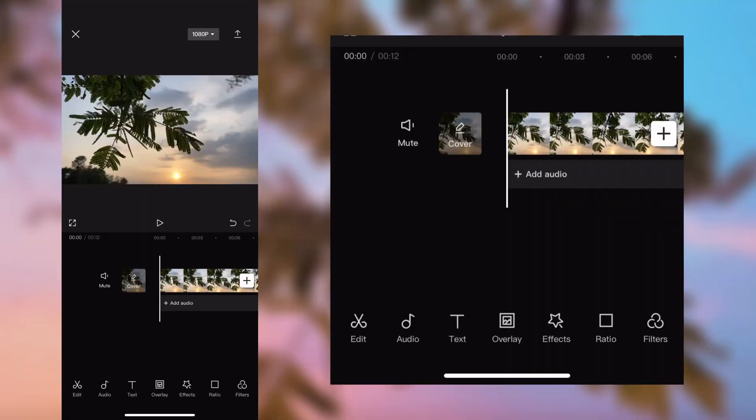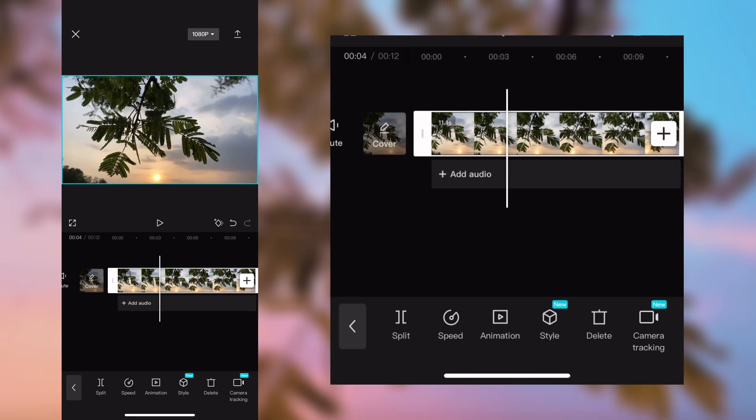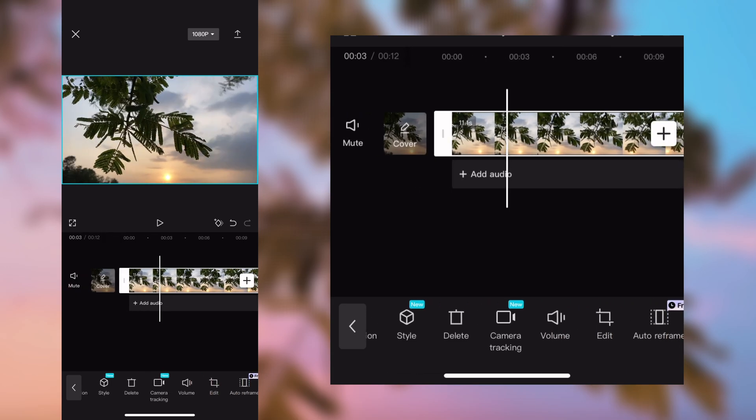What's up guys, welcome back to our YouTube channel. Today I am going to color grade this clip which was captured from iPhone 11. If you also want to color grade like mine, please follow the instructions and do not skip the video.